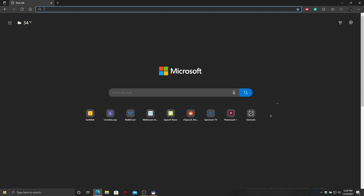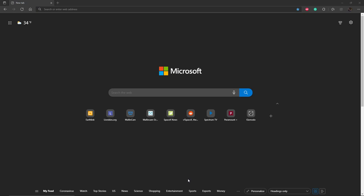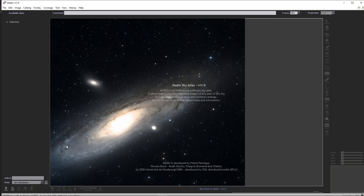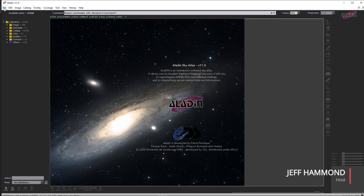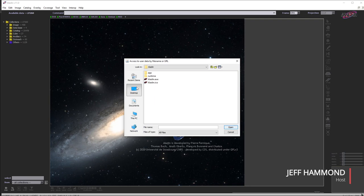I want to go to a program called Aladdin Desktop. Aladdin Desktop is what I would call a professional astronomer's tool. What we can do is load that image I just saved with the coordinates information in it.